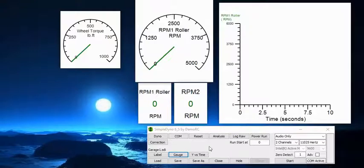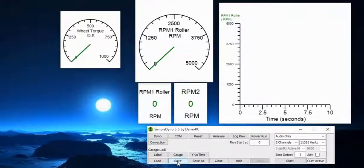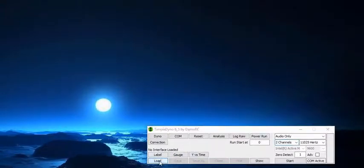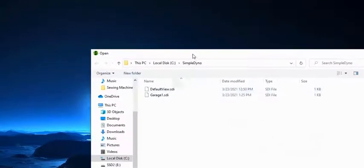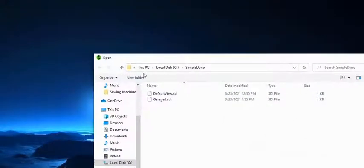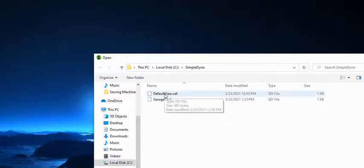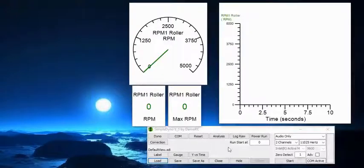Now one of the things, if you click on close, it's going to close this setting. Typically what you want to do is once you have a setting you want to save it. If you close it, you're going to have to load your settings. So you go to load, and what happens is SimpleDyno sets a setting under C drive in the root directory SimpleDyno, and it's going to have a default view.